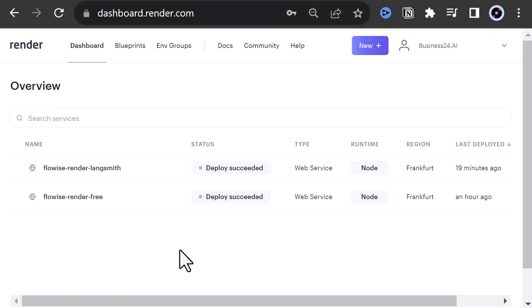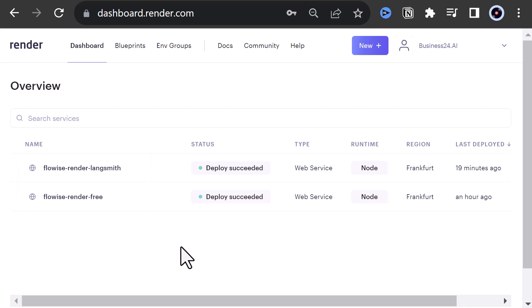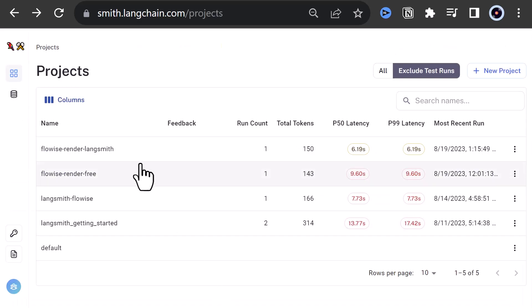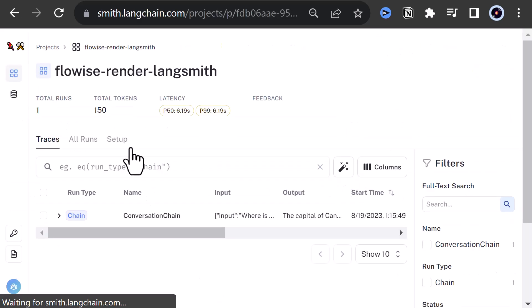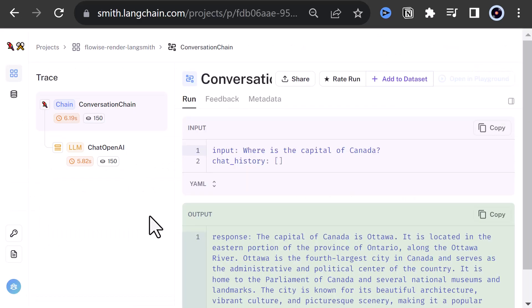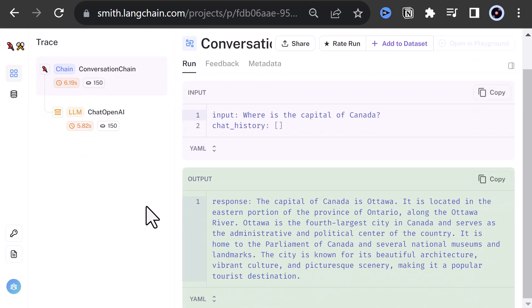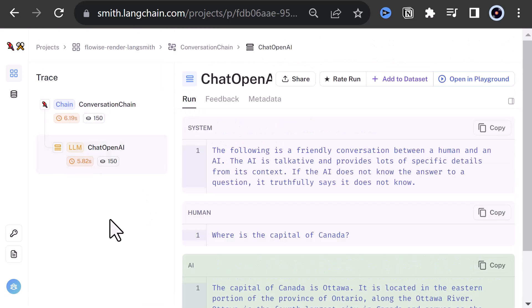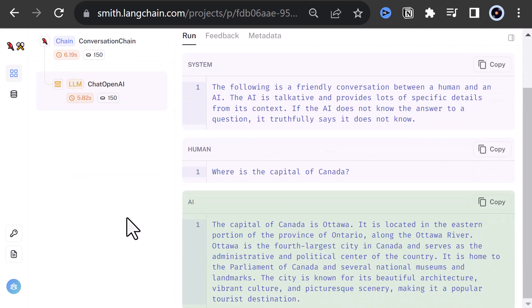In this video, we deploy FlowWise twice to Render.com. One time we deploy FlowWise using the free instance of Render, and one time using the paid starter instance, and connect both of them to LangSmith.